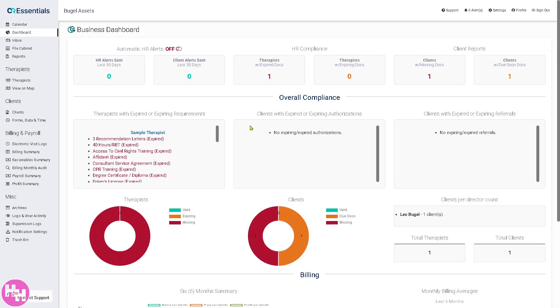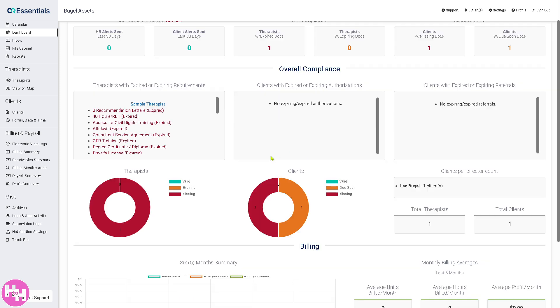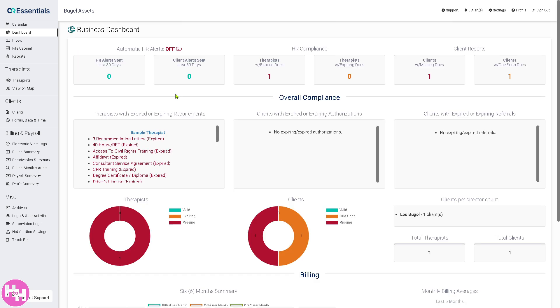The Dashboard is the overview hub where you can quickly view important info like schedules, notifications, recent activities, and key performance metrics. Think of it as your home screen with shortcuts to the tools you'll most likely use.